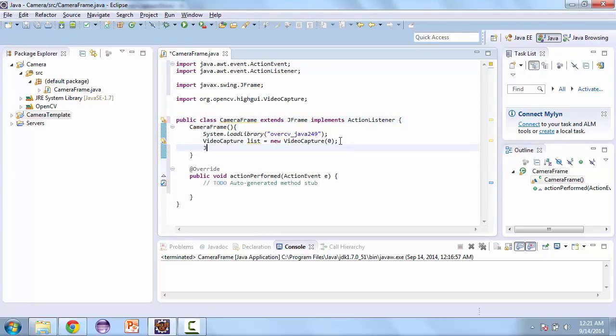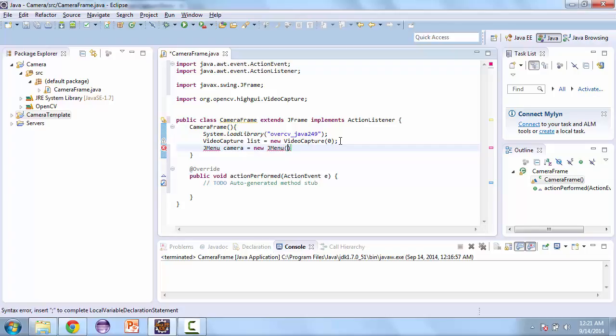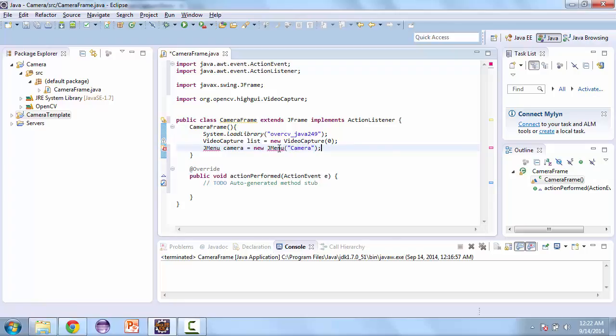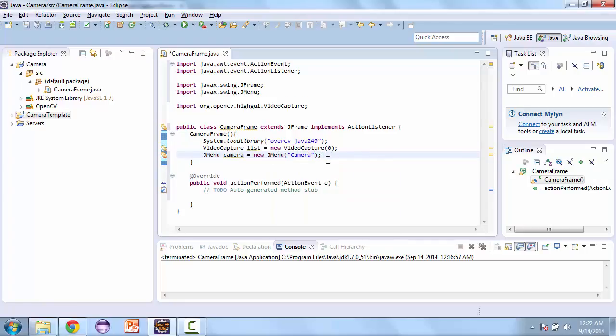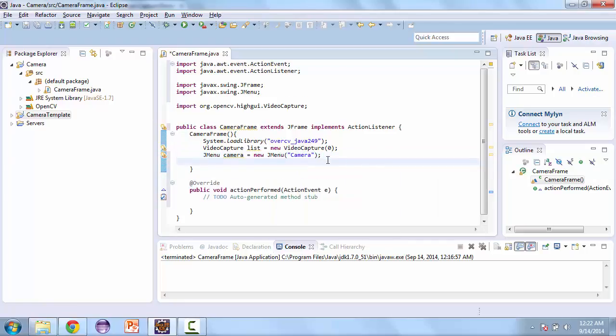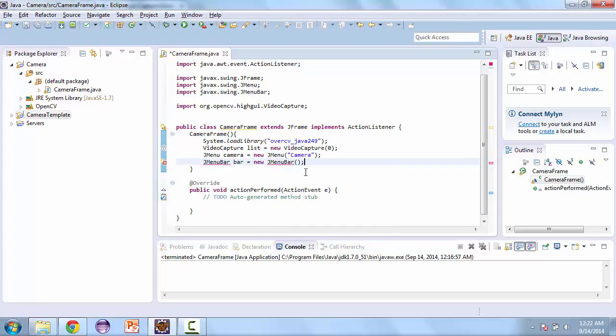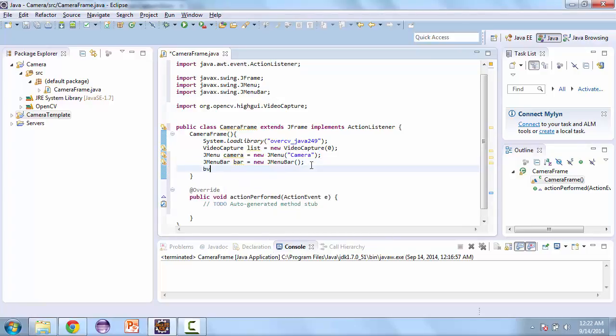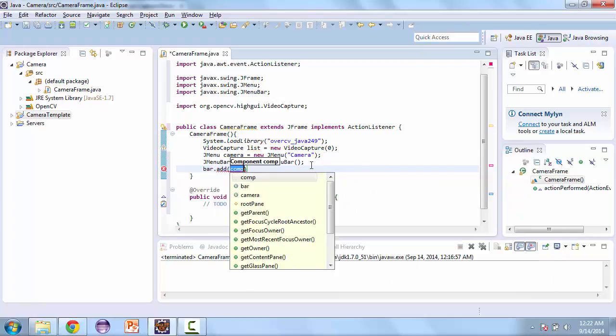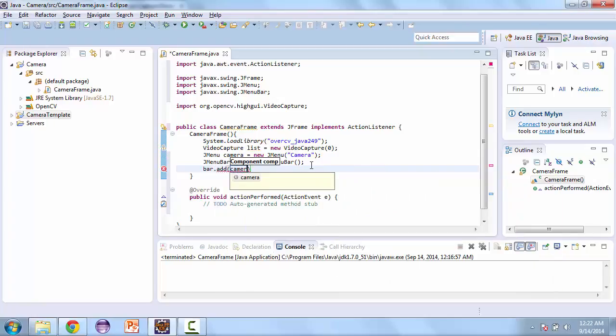Now let's create that JMenu. So JMenu camera is equal to new JMenu and we'll pass a string called Camera. Then we also need a menu bar. Call this bar is equal to new JMenuBar and we'll add camera to bar.